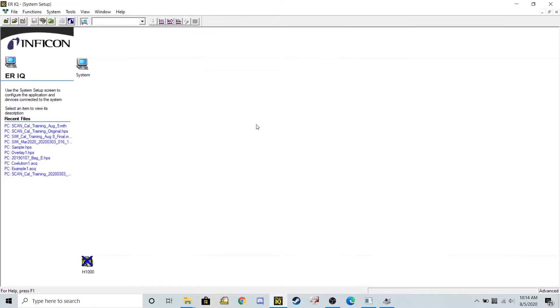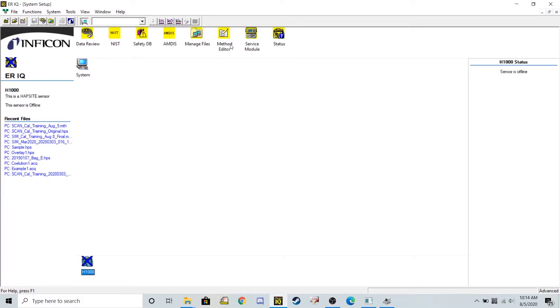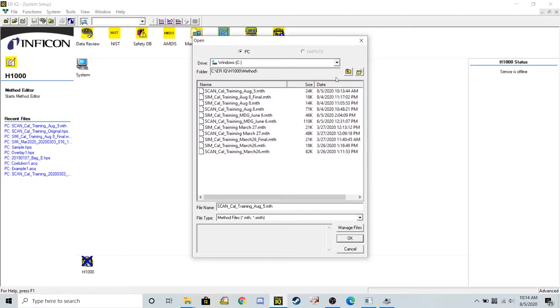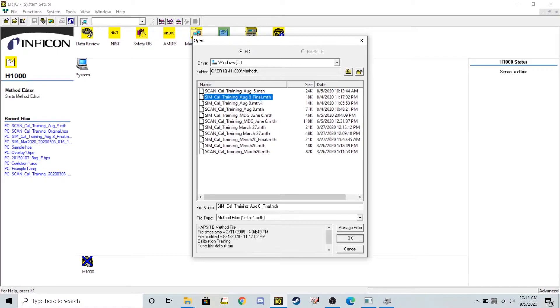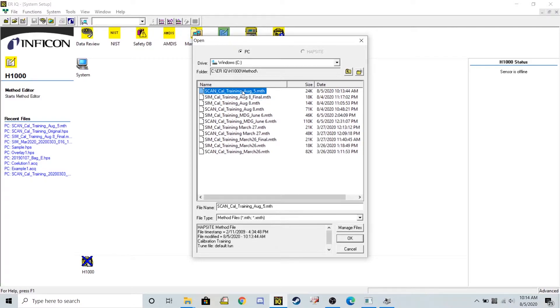What I'm now going to do is use our method editor, this yellow tab at the top, and I'm going to pull that method into here, the method that we just created. So I think it was August 5th.